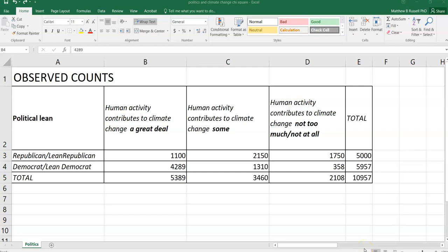This video will show you how to do a chi-squared test. I'm going to do it two ways, the first in Excel and the second in R.